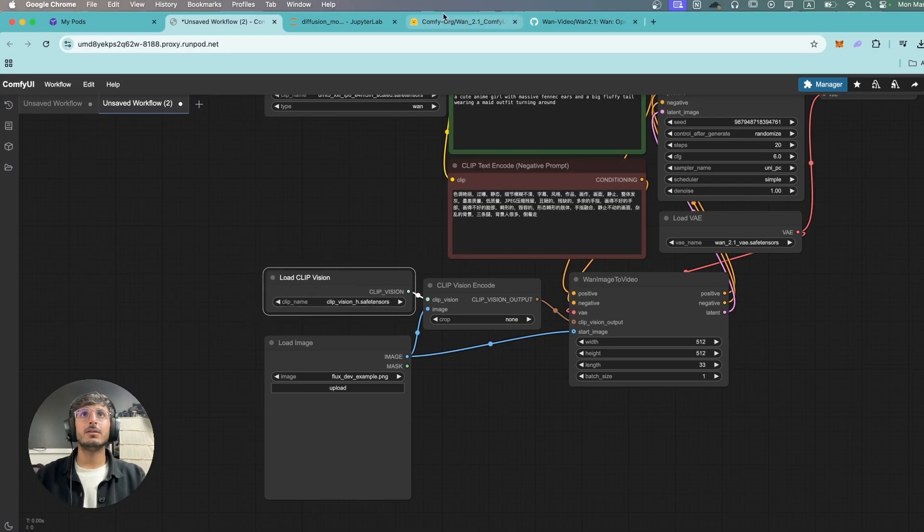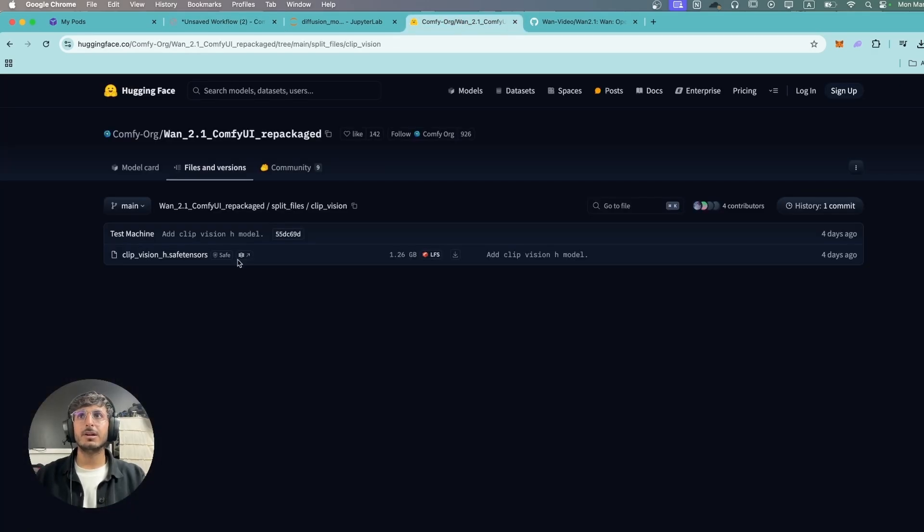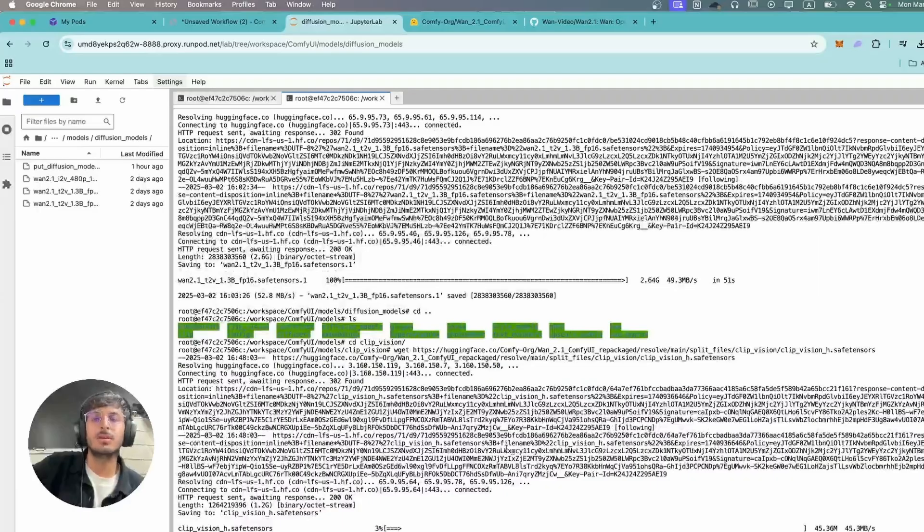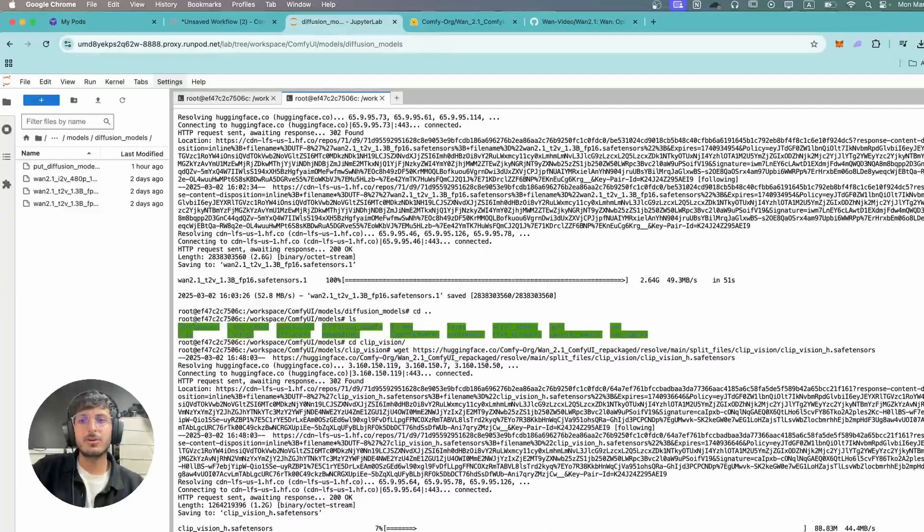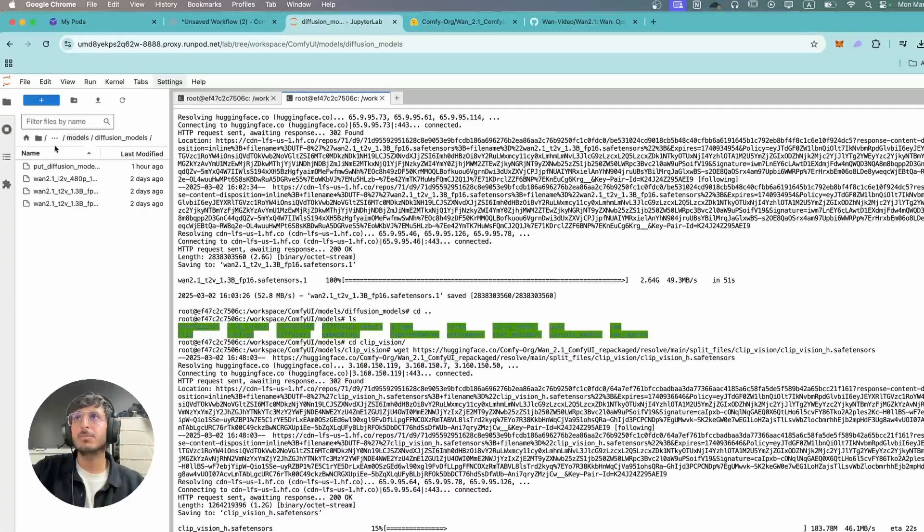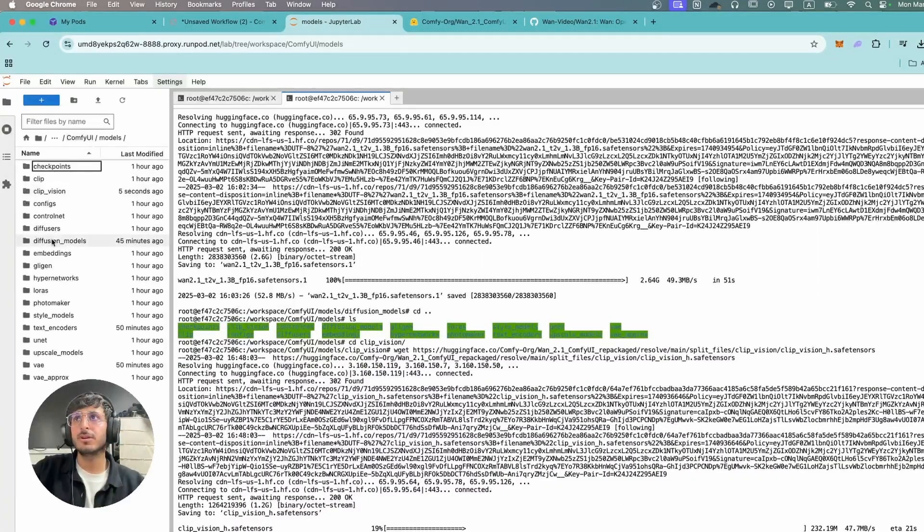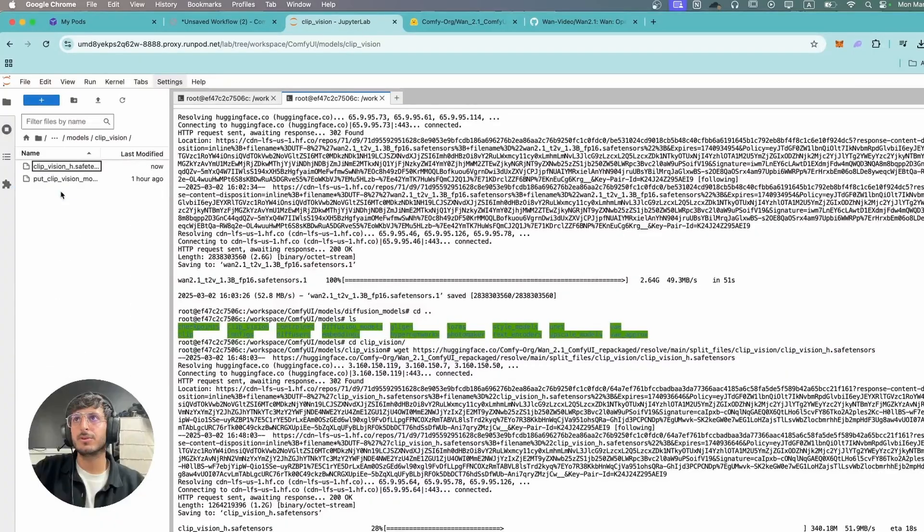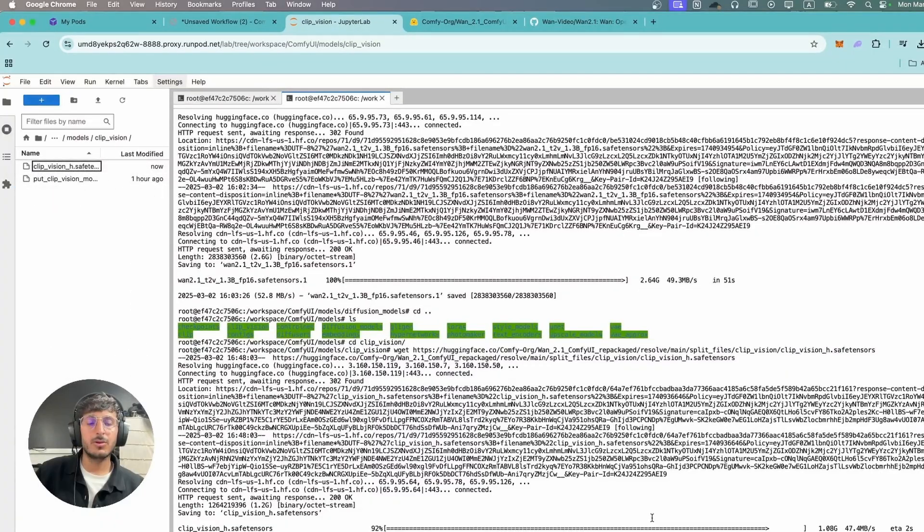So you can simply go back to that link and you're going to download this from here. And you're going to download it into your ComfyUI models folder and into the clip vision folder over here. So we're going to place it here.